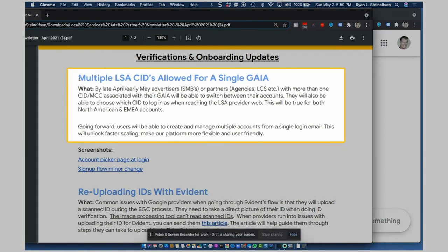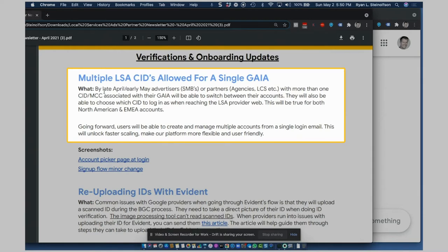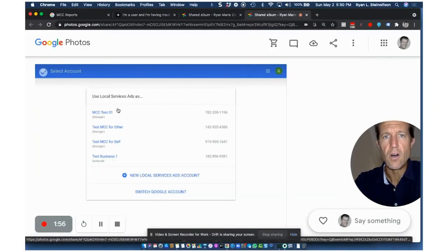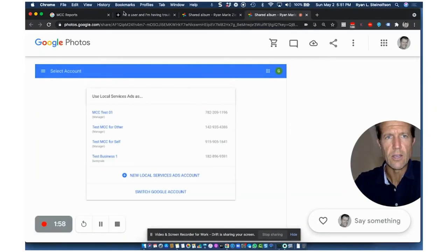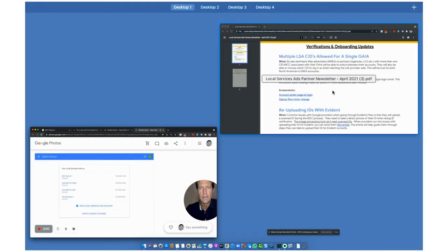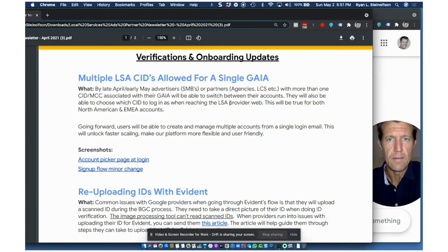So this is one of the big ones. LSA CIDs allowed for a single Gaia. So basically what this means, a lot of people that have multiple locations, what they had to do is log into each location separately. It was crazy. So now you can log in to multiple LSA client IDs, basically LSA pages from one single Google login. You log in here, and then you'd be able to see all of your CIDs. I hope that makes sense. That's a really big, big deal.